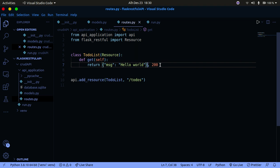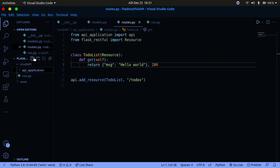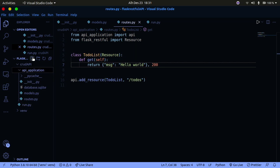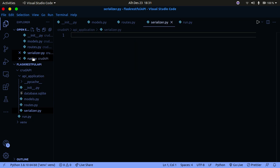Now let's get the to-dos from our database. Before doing that, I want to create something called a serializer. What the serializer does is serialize our data before sending it to the front end - because you can't take raw database objects and transfer them directly over HTTP. You fetch from the database, serialize it, and then send it as a JSON response. I'm going to create a file called serializer.py.